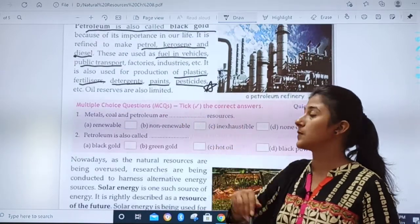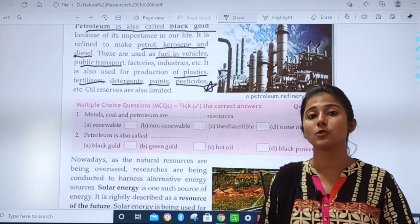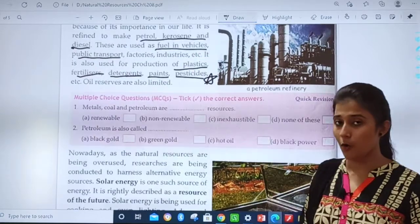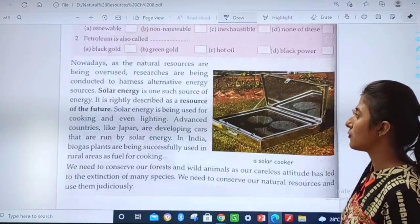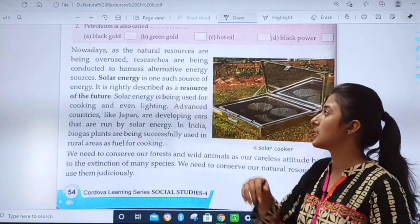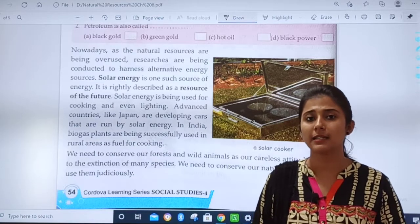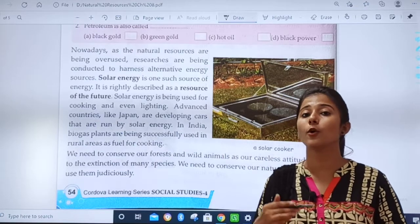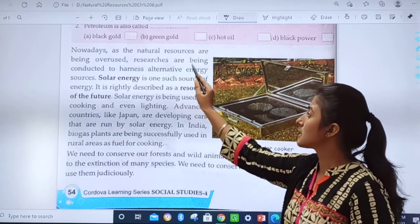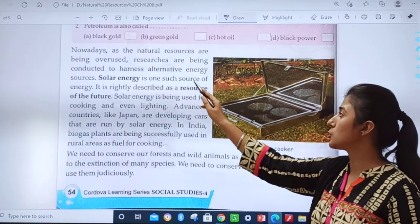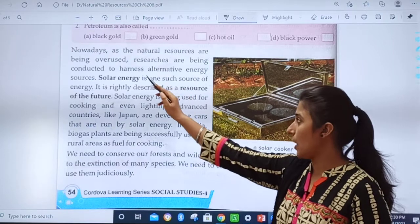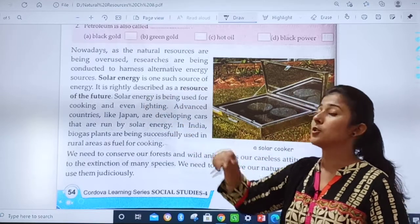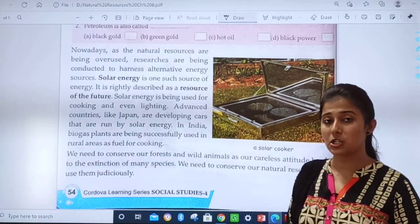All petroleum reserves are also limited — limited means we do not have them in large quantities. These MCQs will be your homework; first we will understand the further topic. Nowadays, as natural resources are being overused, researchers are conducting studies to harvest alternative energy sources. People don't value natural resources and overuse them, so they are searching for alternative energy resources.